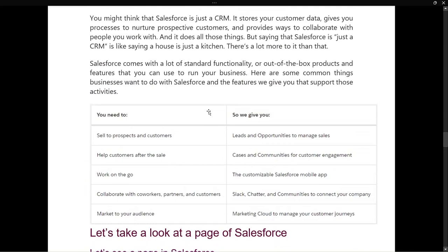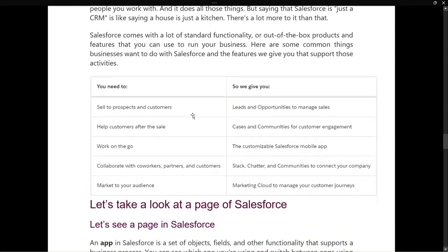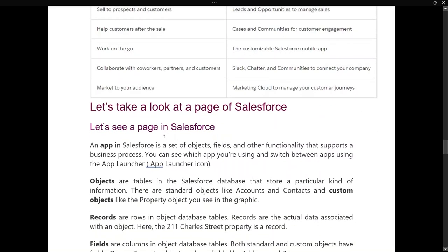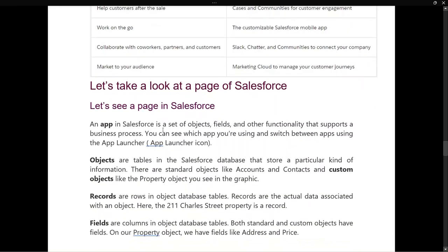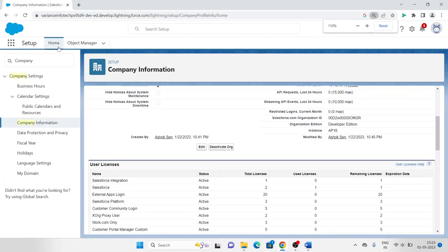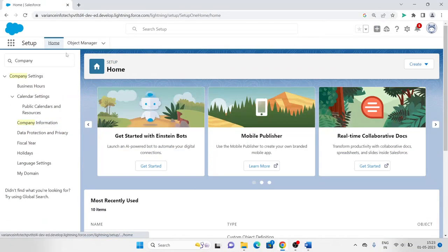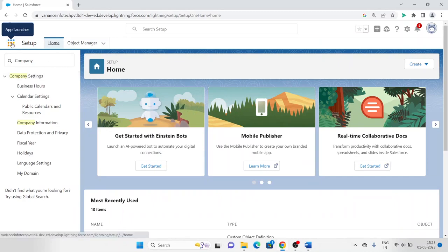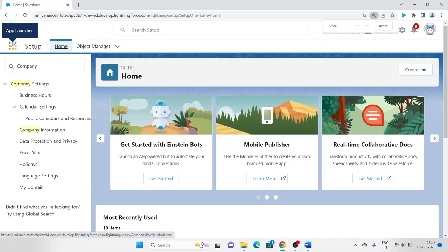So we have everything you need in Salesforce. Now let's look at the pages of Salesforce — what content is on its pages. An app in Salesforce is a set of objects, fields, and other functionality that supports a business process. You can see which app you're using and switch between apps using the App Launcher — this is the nine-dot icon, called the App Launcher.